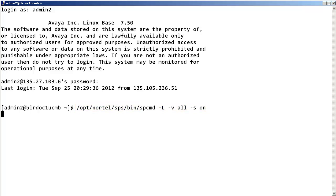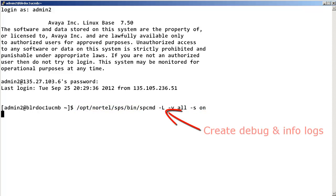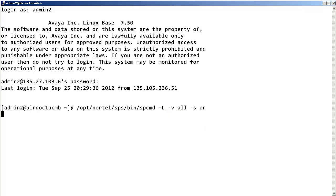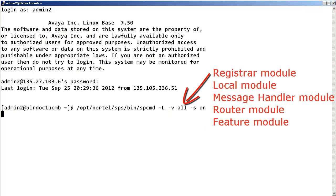The -L parameter tells the command to create debug and info logs in addition to the SIP log file. The -V all parameter tells the command to trace the following modules.